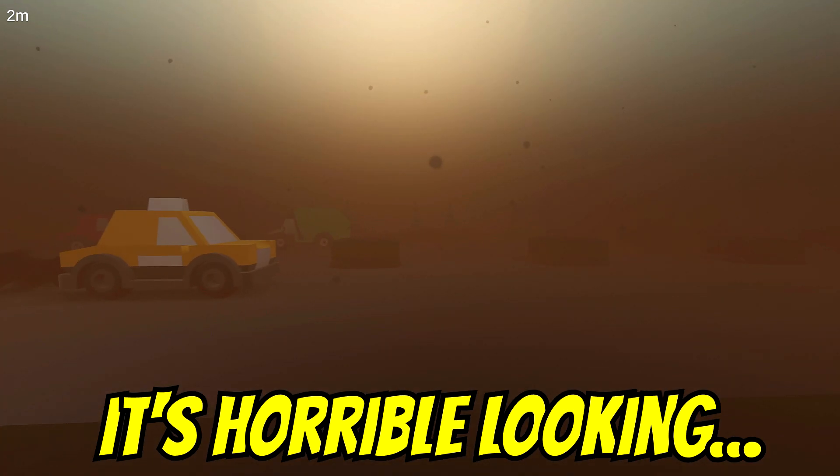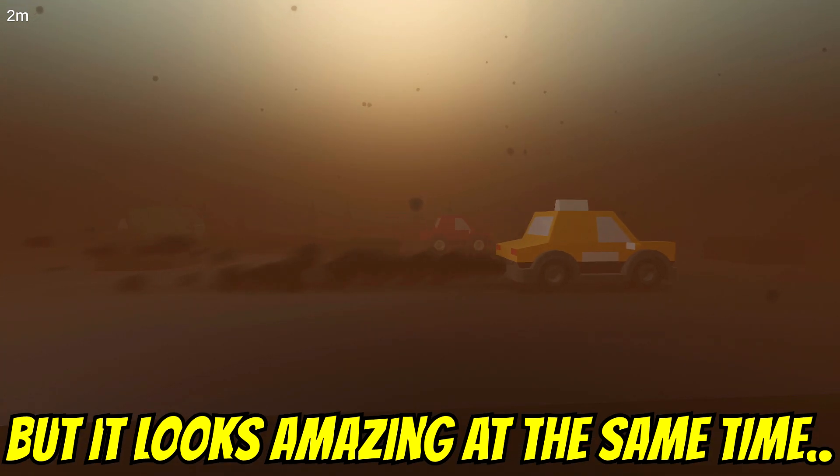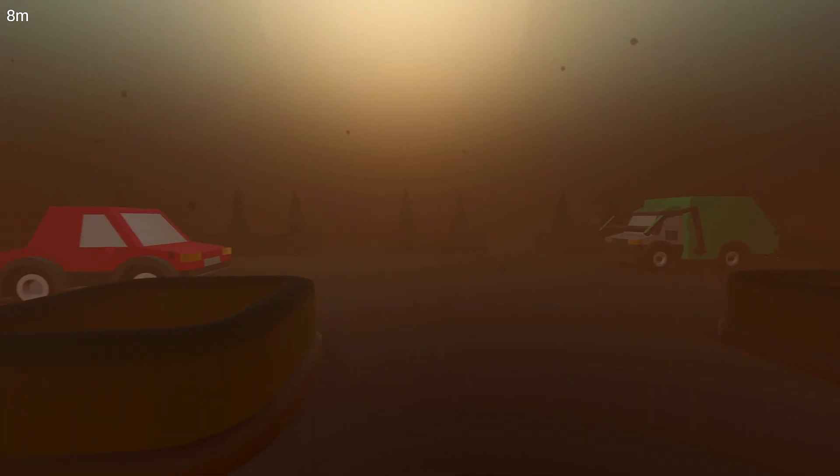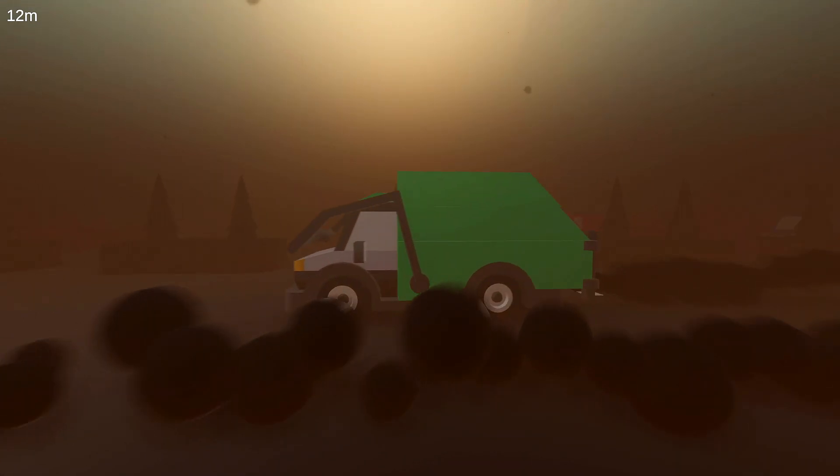It's horrible looking, but it looks amazing at the same time. Don't look, just go straight. Everything will work out dandy.